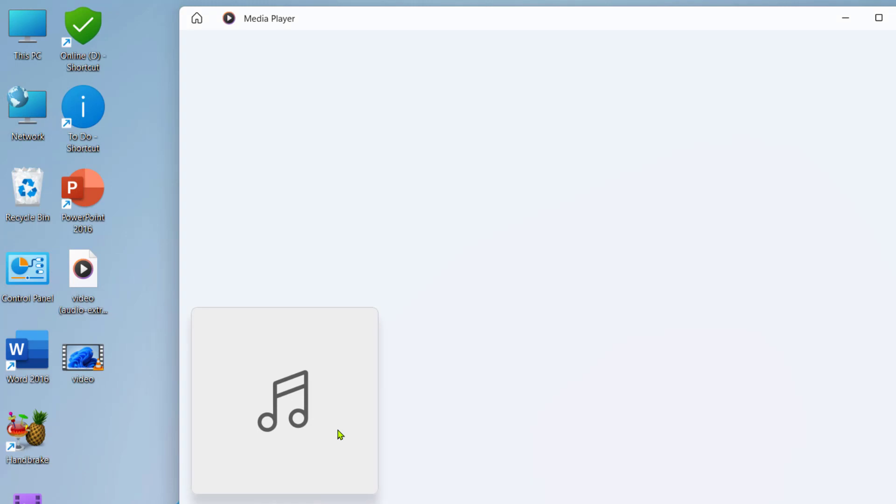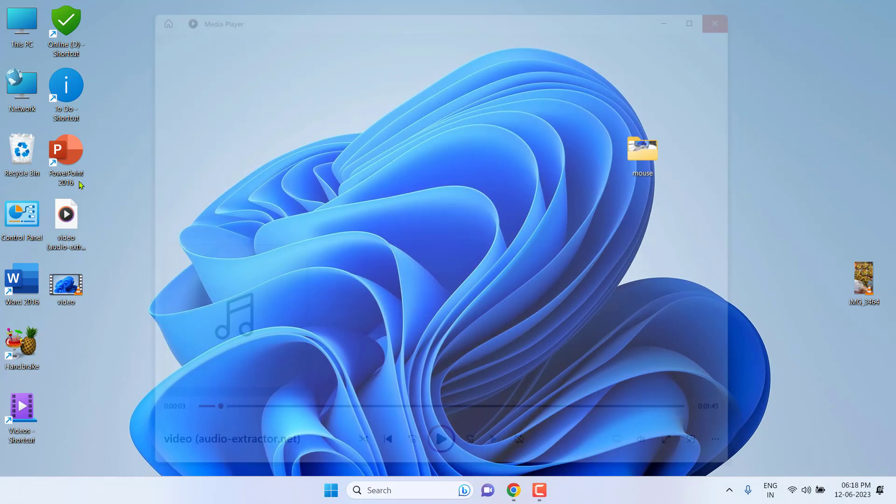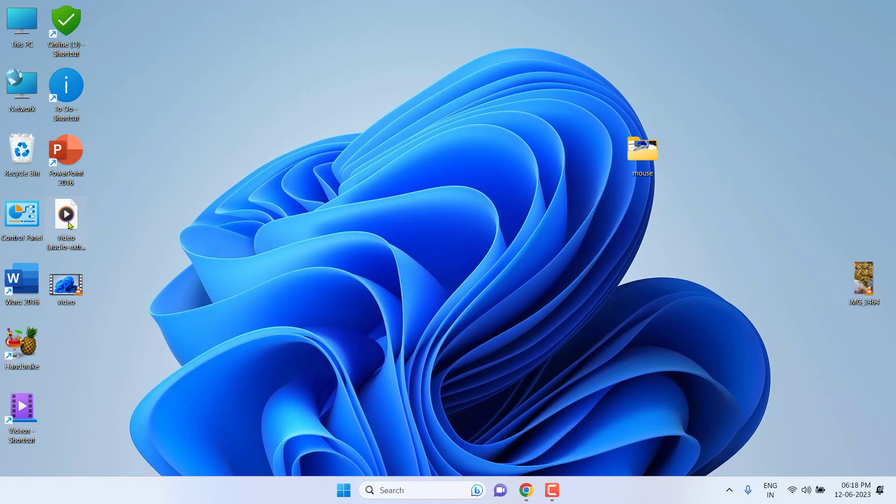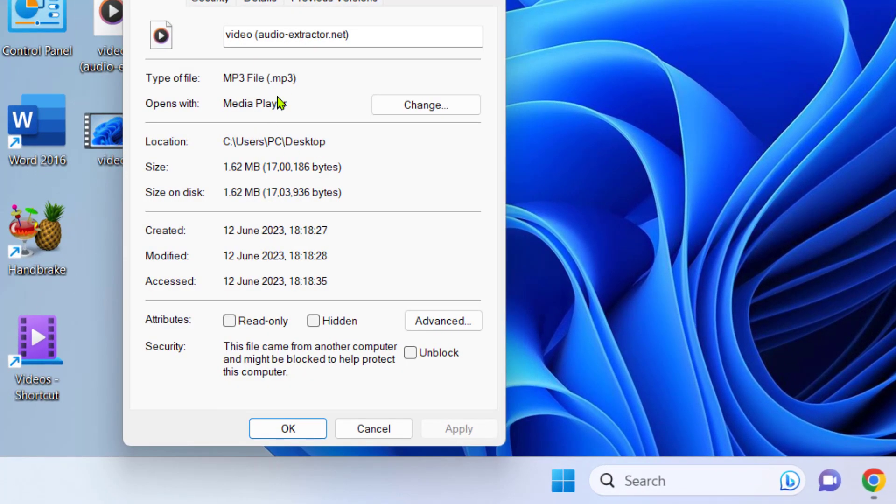Now this file is playing as an MP3. I'll show you the file extension. Just click and property, and here you can see this file is MP3 now.